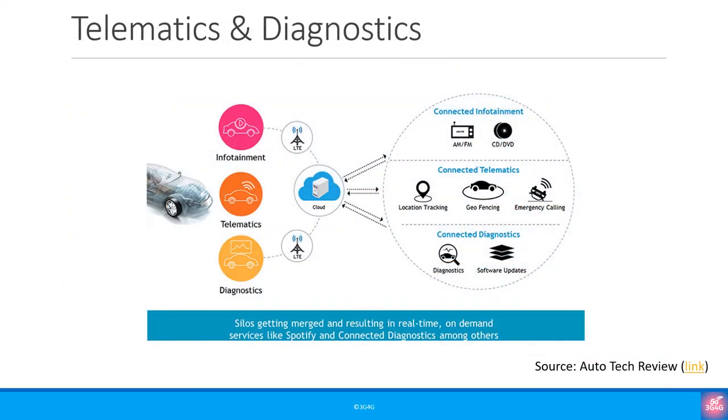And there is a lot more one can do like diagnostics and telematics. Telematics is a monitoring of various car metrics by leveraging GPS, communication networks and sensors. They are mainly used by insurance companies but can be used by car manufacturers as well.